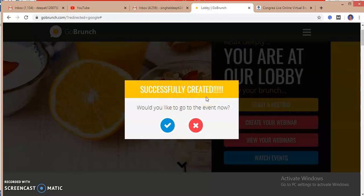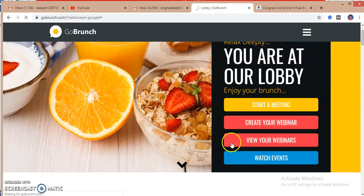And the platform is asking me, would you like to go to the event now or later? If I don't want to go now, I will just close it.